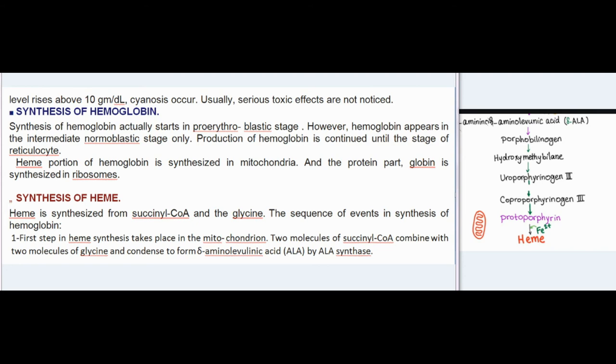Synthesis of hemoglobin: synthesis actually starts in the proerythroblastic stage; however, hemoglobin appears in the intermediate normoblastic stage only. Production continues until the stage of reticulocyte. The heme portion of hemoglobin is synthesized in mitochondria and the protein part globin is synthesized in ribosomes.